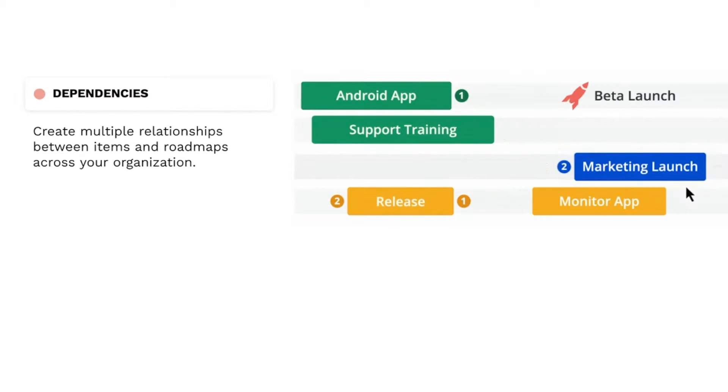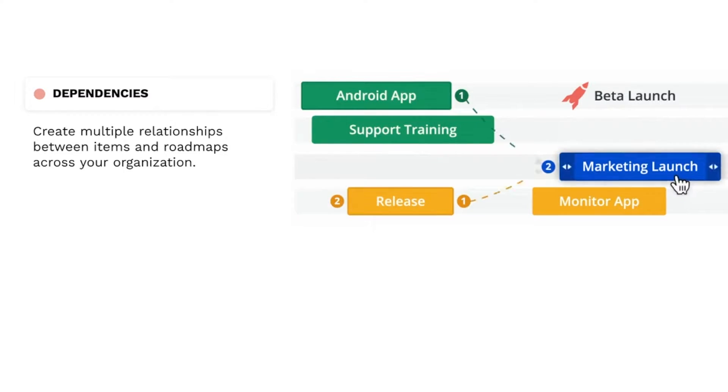Dependencies allow you to link items by date and visualize them on your roadmaps, providing full visibility of item relationships and restrictions to your teams.